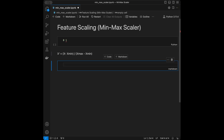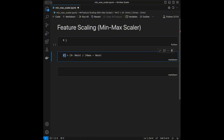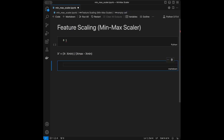So our scaled value is the original value minus the minimum value divided by the maximum value minus the minimum value. For example, if you have a series like 1, 2, 3, 4, 5, the minimum is 1 and the maximum is 5. Before diving into code, it's important to understand why feature scaling is necessary.